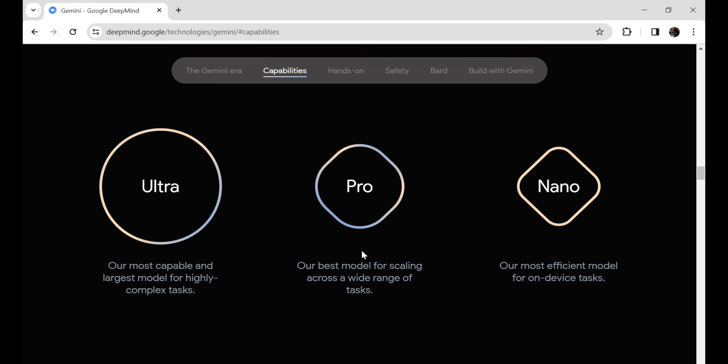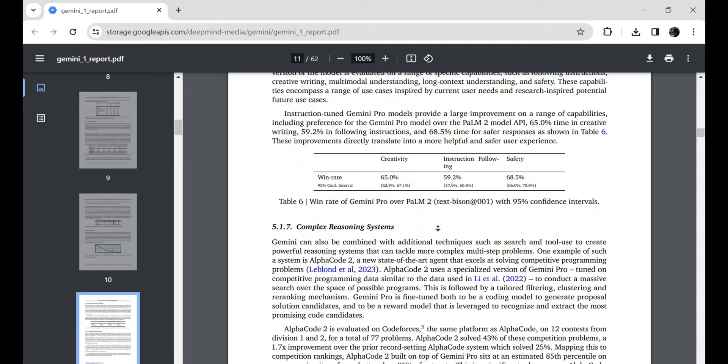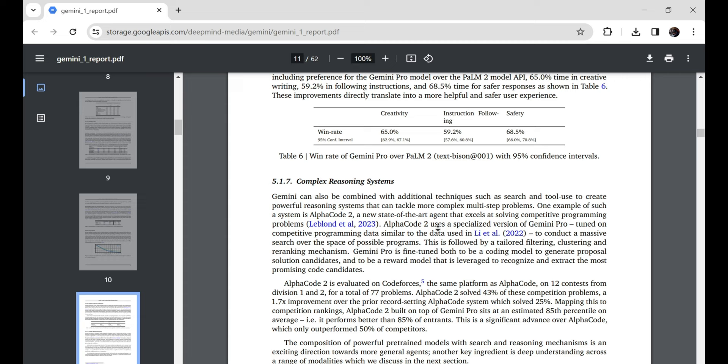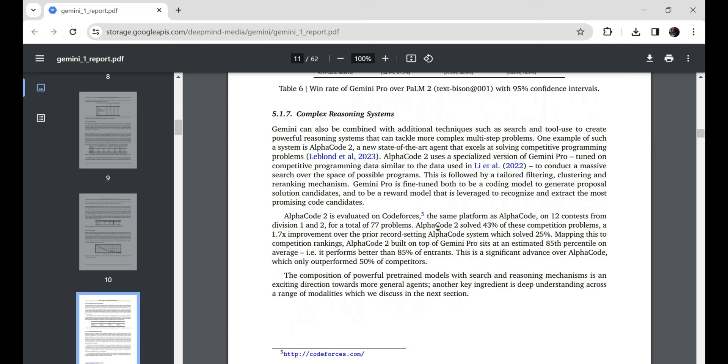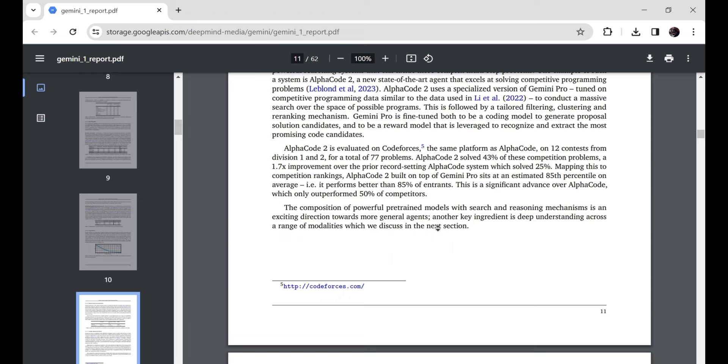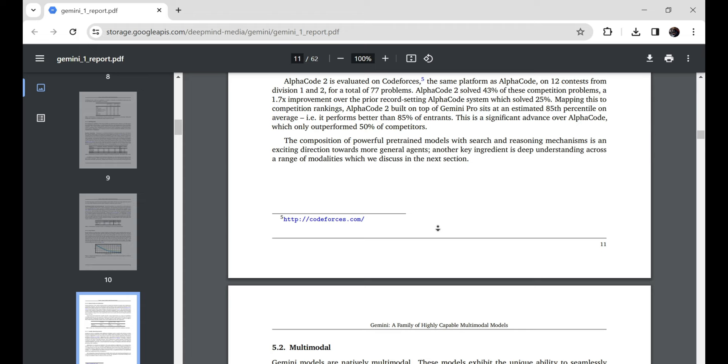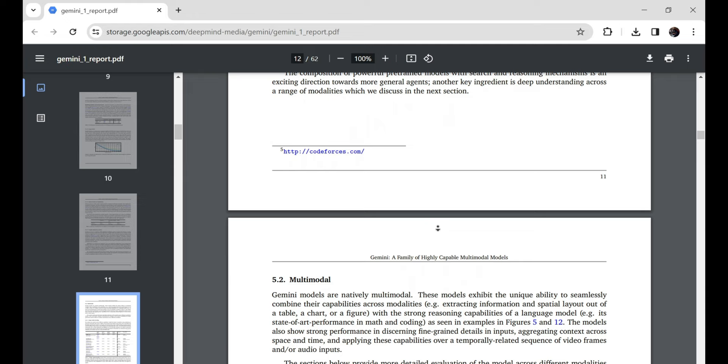Perfect for around-the-house smart assistants and that sort of thing. So in summary, Ultra for the academics, the scientists, or say programming the next generation T-1000 Terminator bot. Pro for the forward-thinking entrepreneurs and startup stars. And Nano for the convenience-loving homebodies. Gemini's got all types covered. And did I mention the Pro version is totally free to try out right now? Pretty sweet if you ask me.